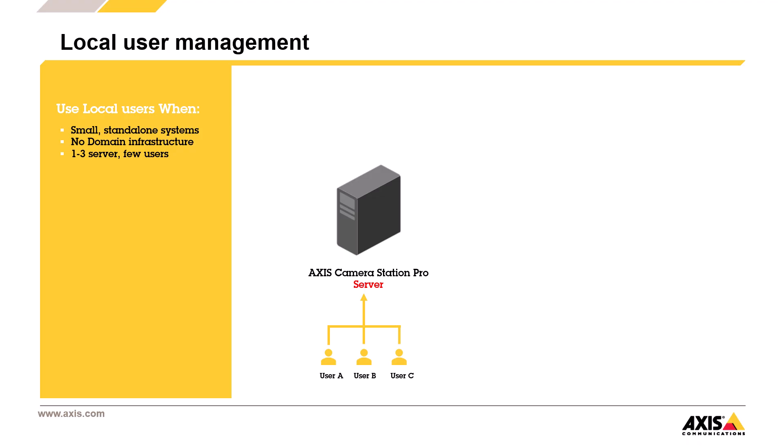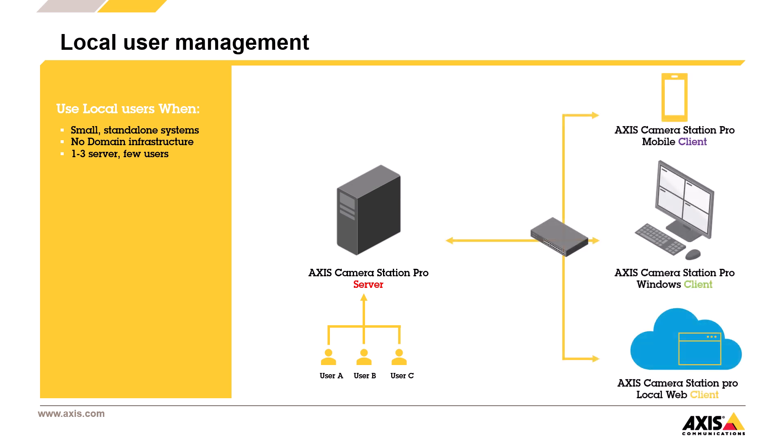So now that we've covered local users, let's wrap things up. So local users work well for small systems with one or two servers. But once your system grows, managing access manually becomes a real challenge and a potential risk.